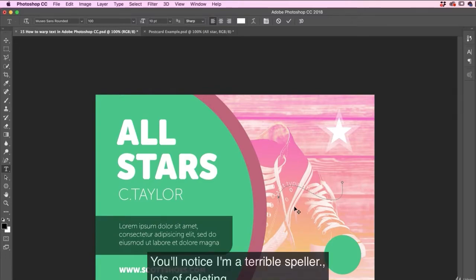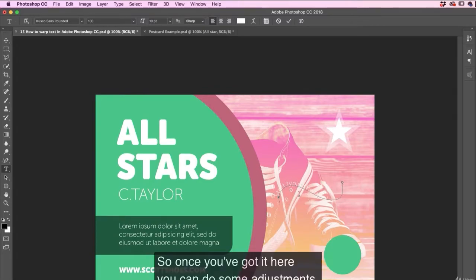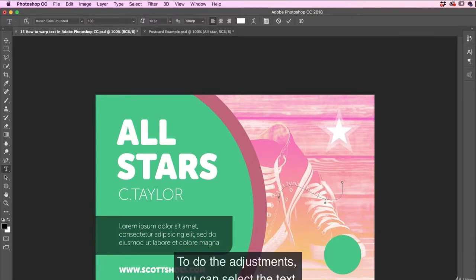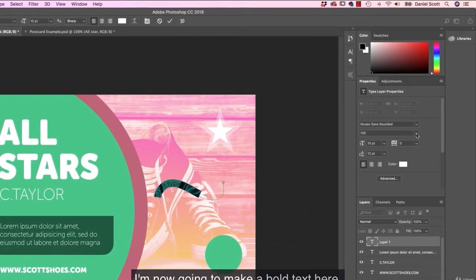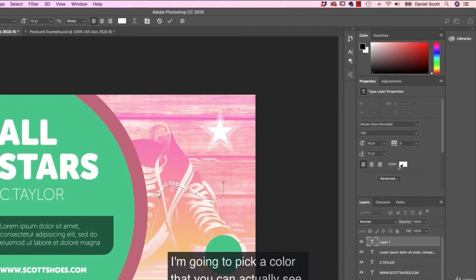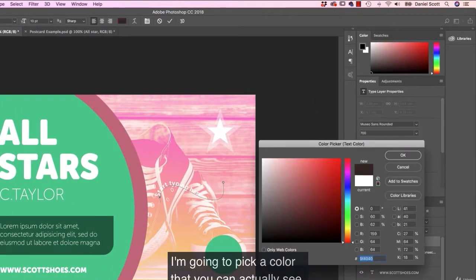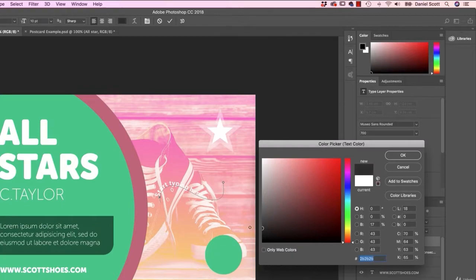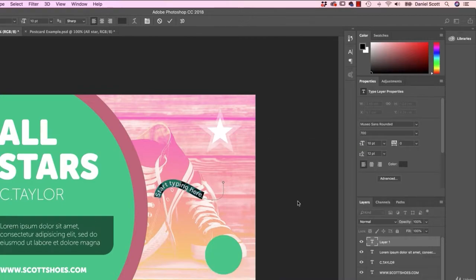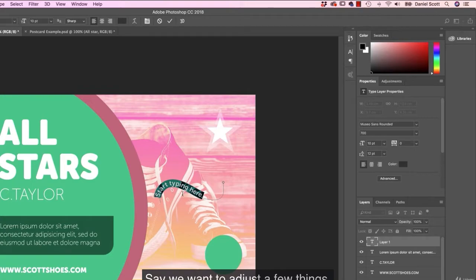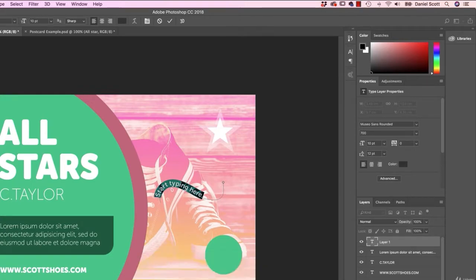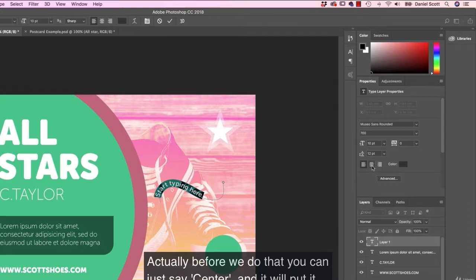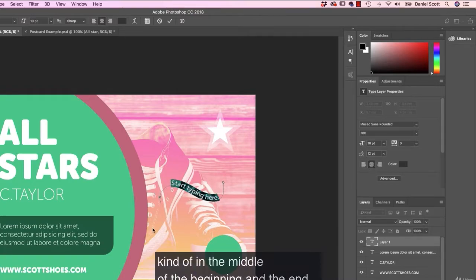Click once and start typing here. Notice I'm a terrible speller. Lots of deleting. Okay, so once you've got it here, you can do some adjustments. To do the adjustments, you can select the text. And I'm going to make a bold text here. I'm going to pick a color that you can actually see. Cool. And say we want to adjust a few things. Say we want to adjust the start point or the ending point. Actually, before we do that, you can just say center and we'll put it kind of in the middle of the beginning and end.